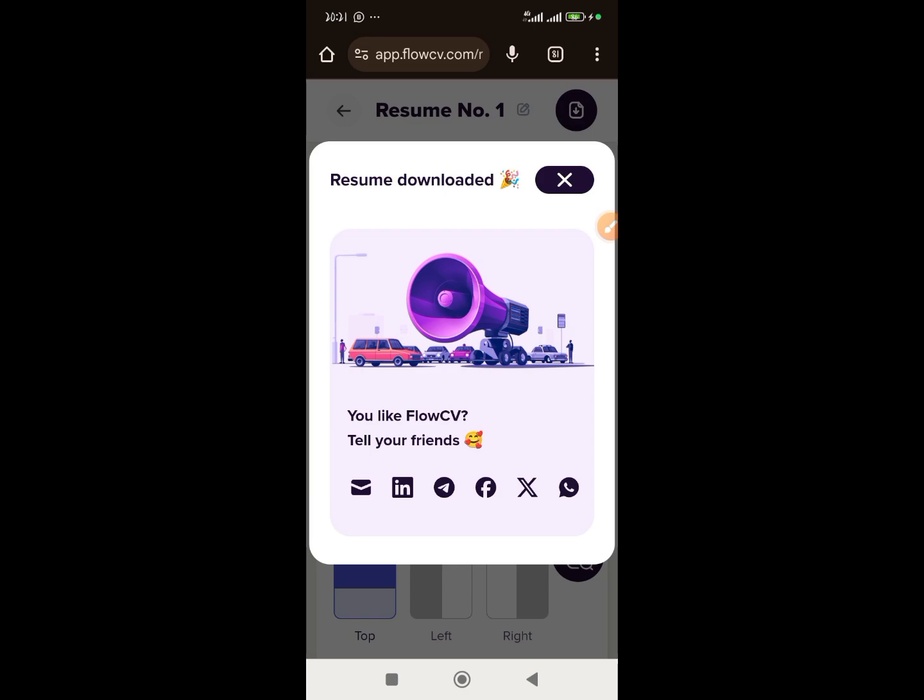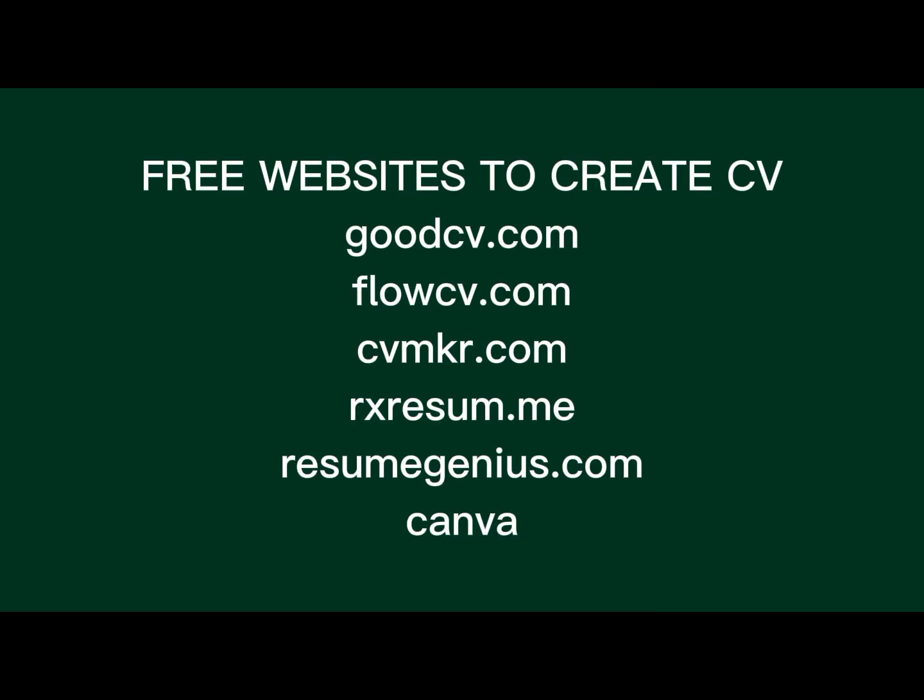I'm going to drop other free websites you can use to create your CV in the description. If this video was helpful, please like and subscribe, and if you have any questions drop them in the comment section — I'll be glad to answer. See you in my next video, bye!